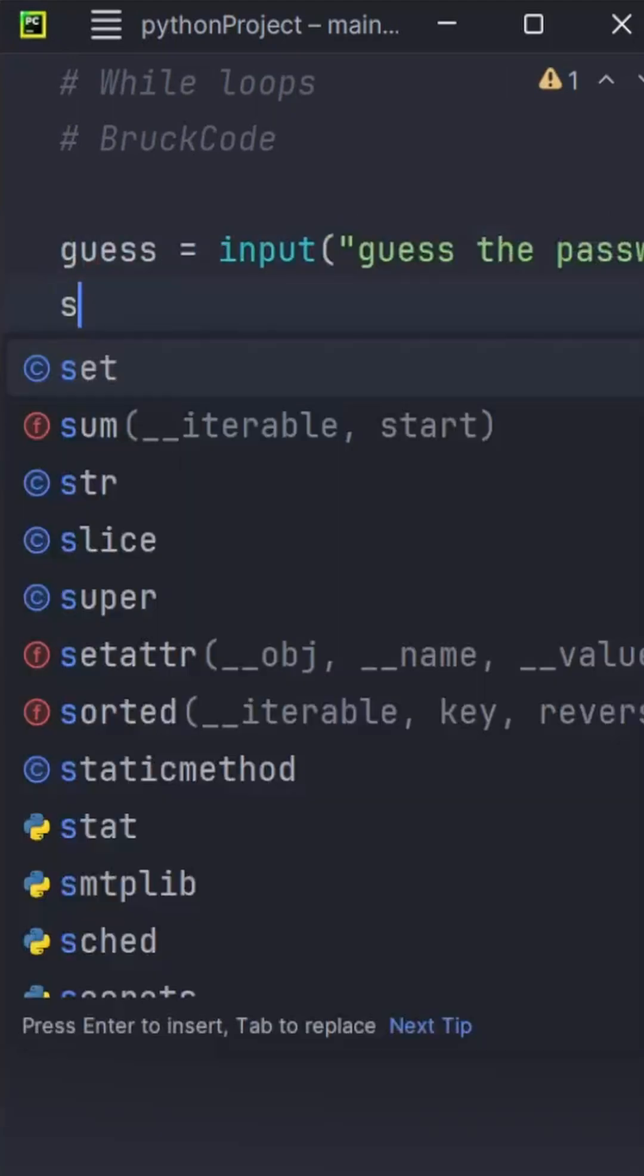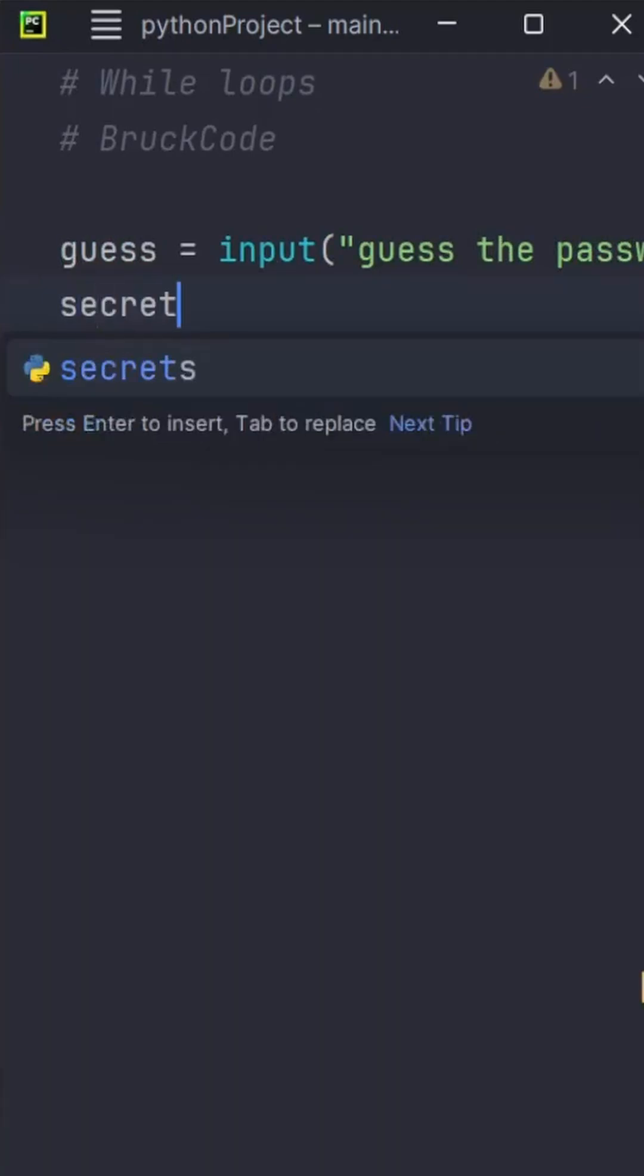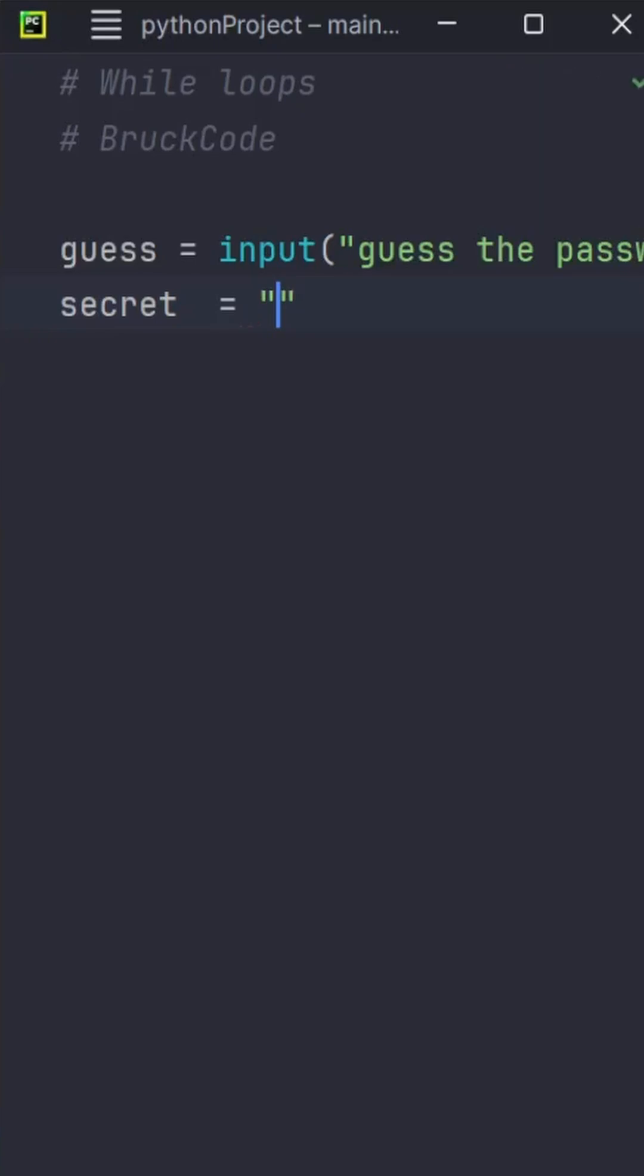Now we'll create the secret password that we want the user to guess. The secret password will be a string: babycat123.